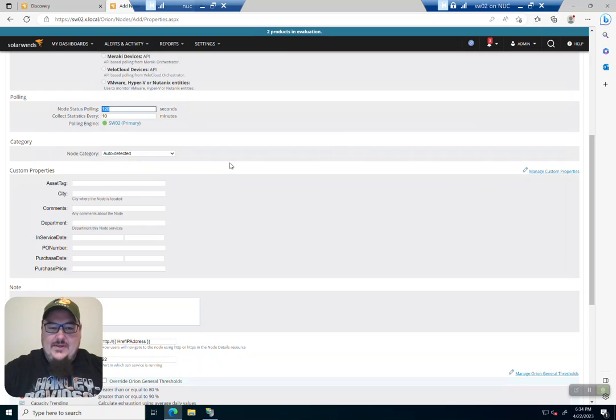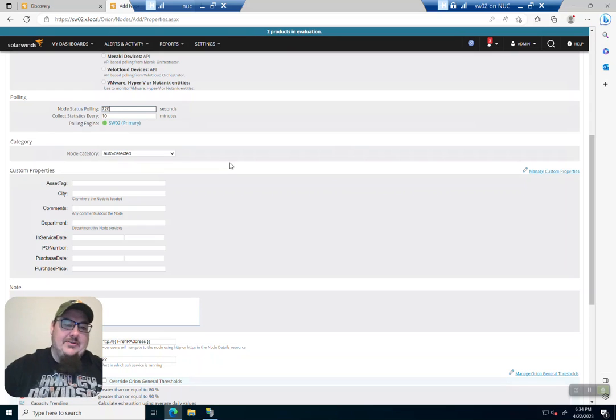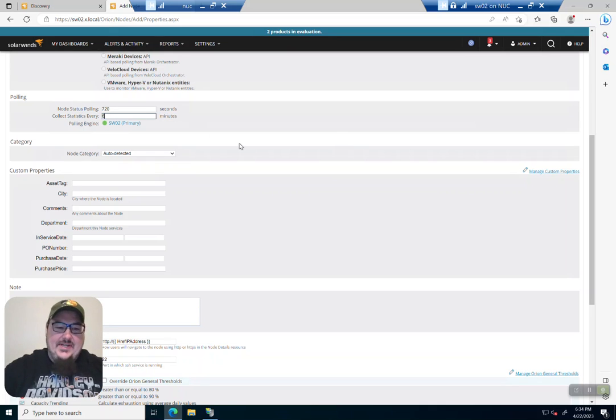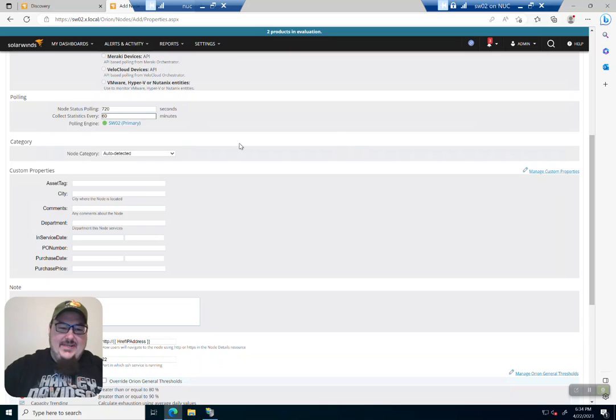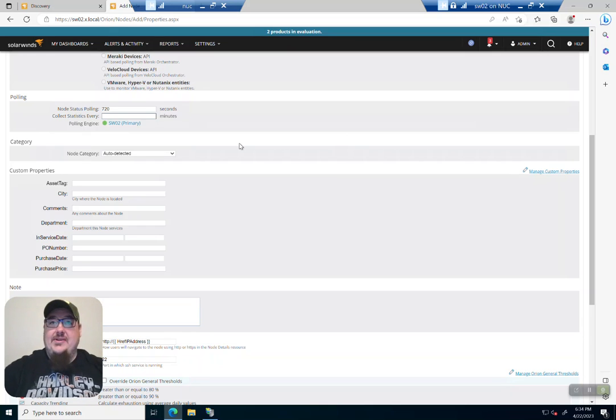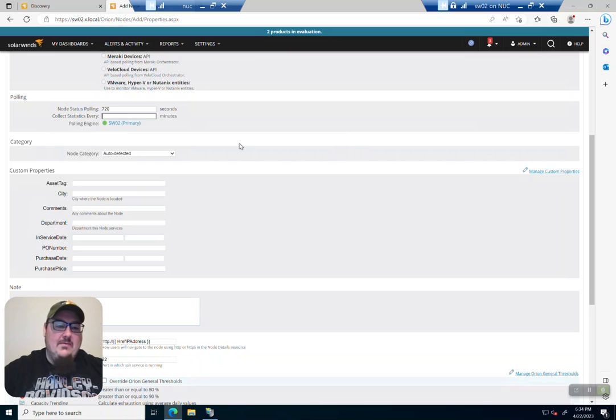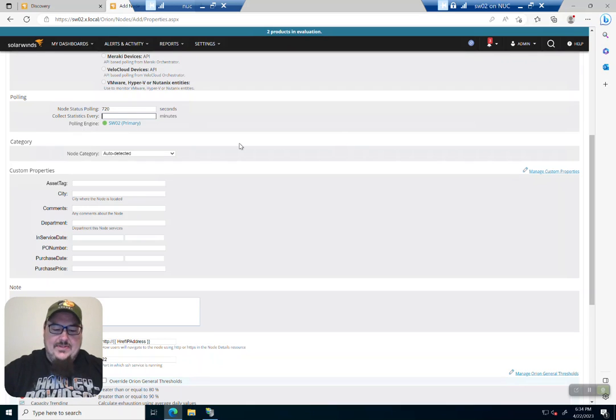So let's go with 720 seconds. And we don't need to collect stats every 10 minutes. Let's change that to 60. Heck, we can actually change that to, let's say just twice a day would probably be a good amount.